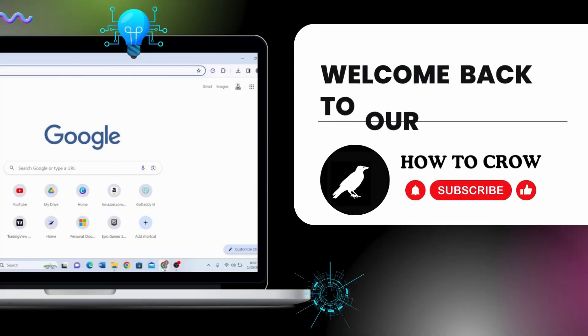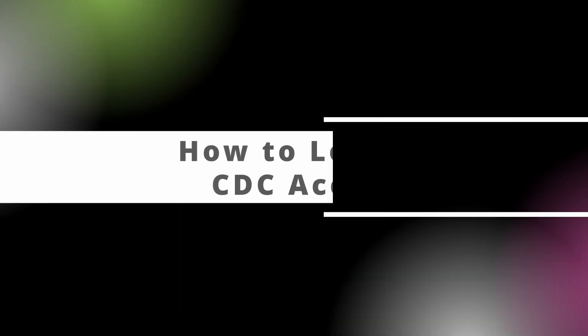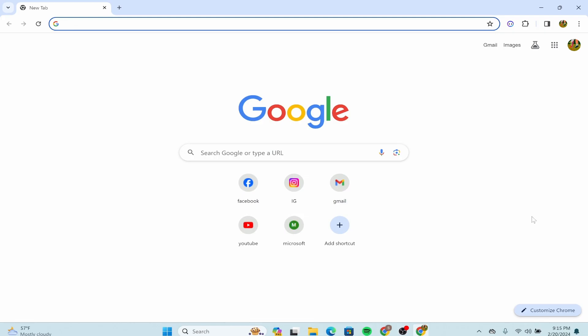Hello guys, welcome back to our channel. In today's video, I'm going to show you how to log into your CDC account. First of all, you have to open your Google Chrome web browser, and after that in the top section right over here, that is the URL section.